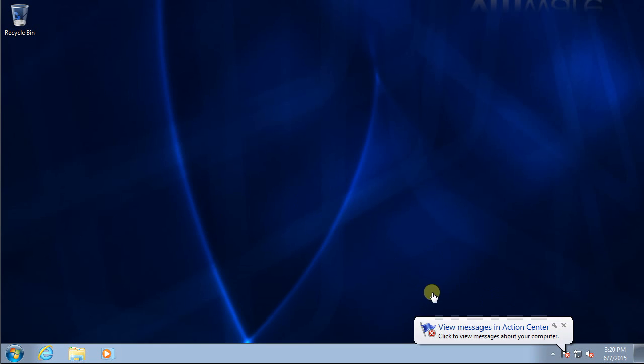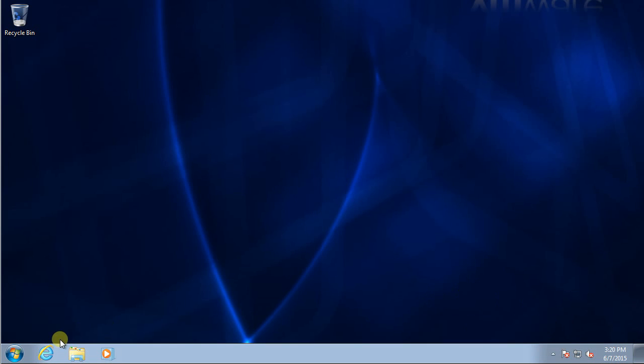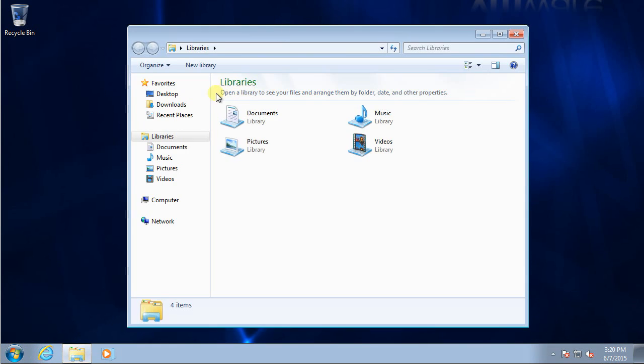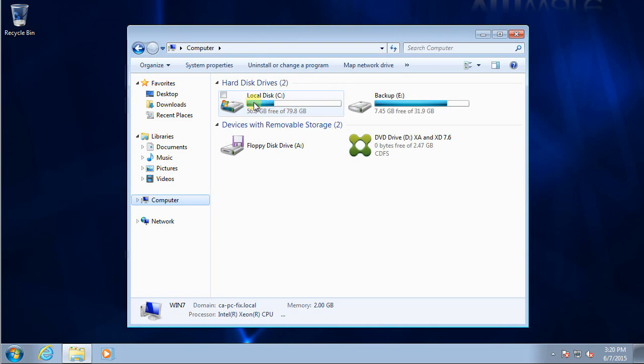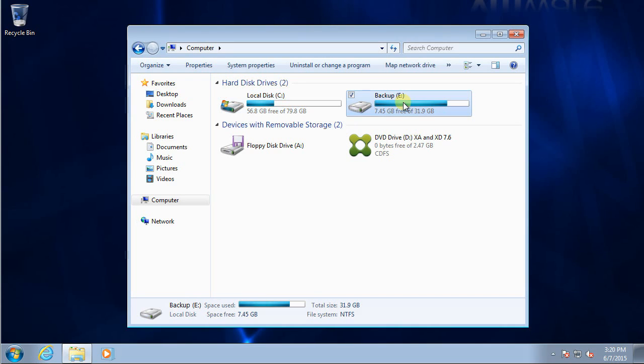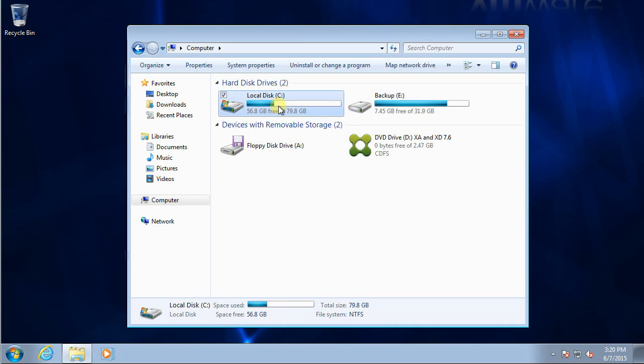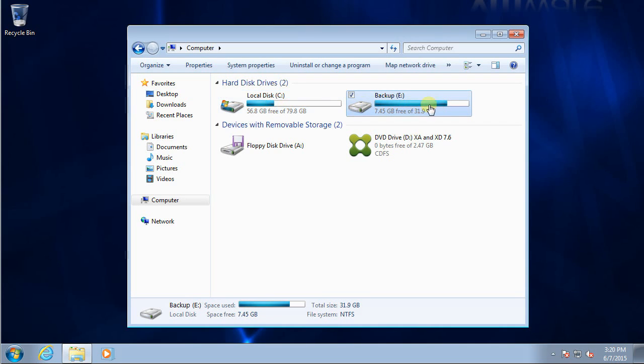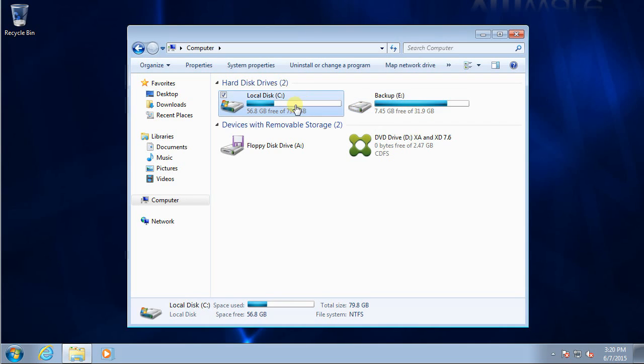If I look at my computer, I have two drives. One is a local hard drive C drive, another one is my backup drive. Remember, these are two individual hard drives.